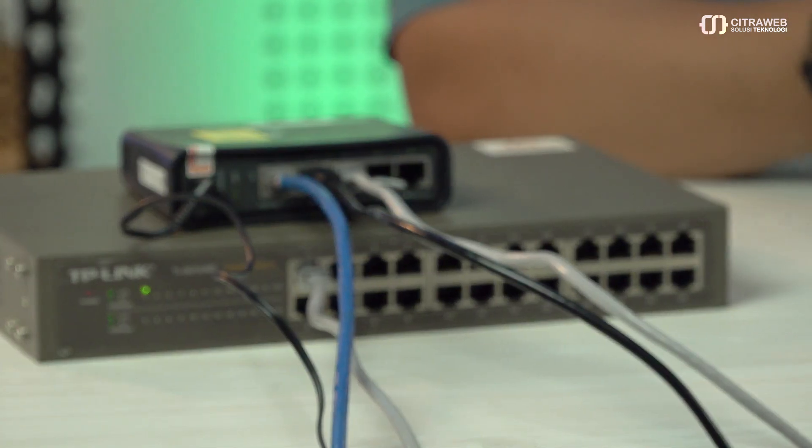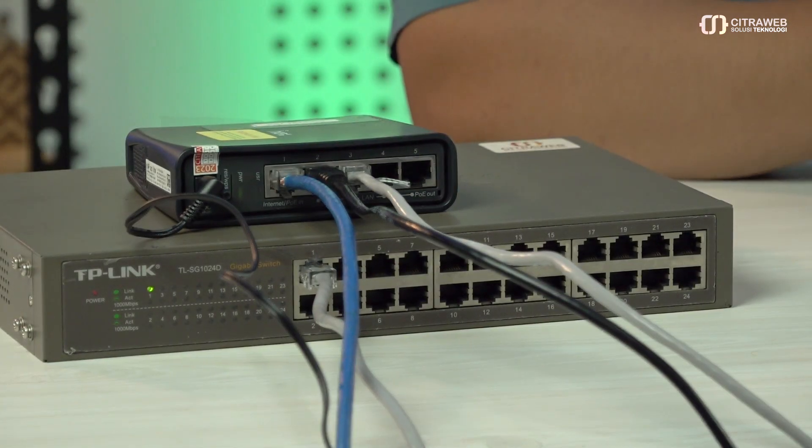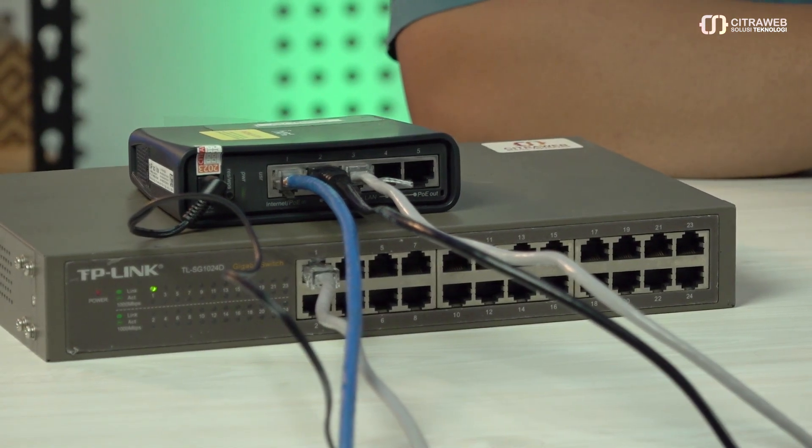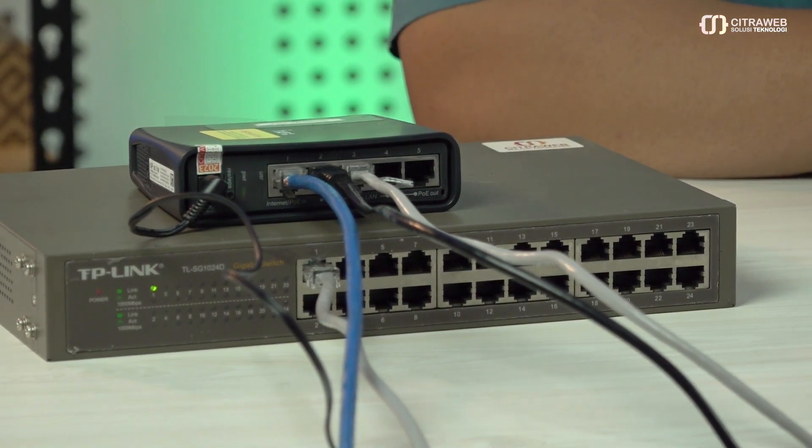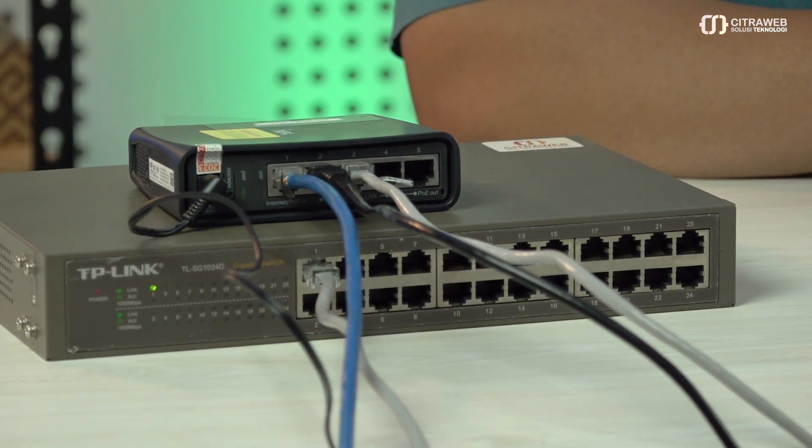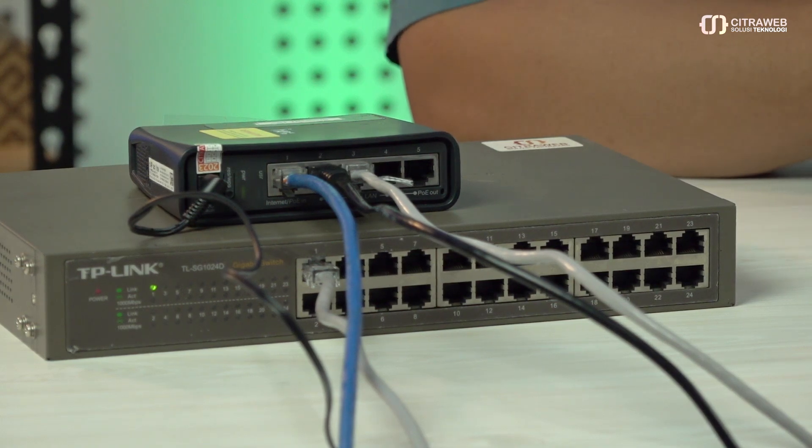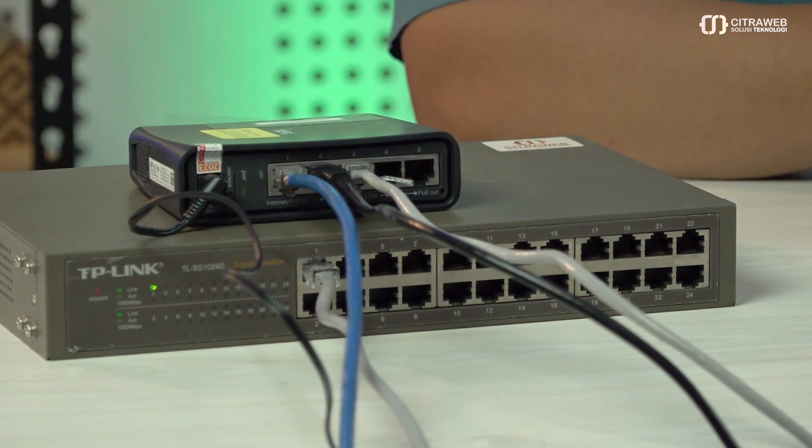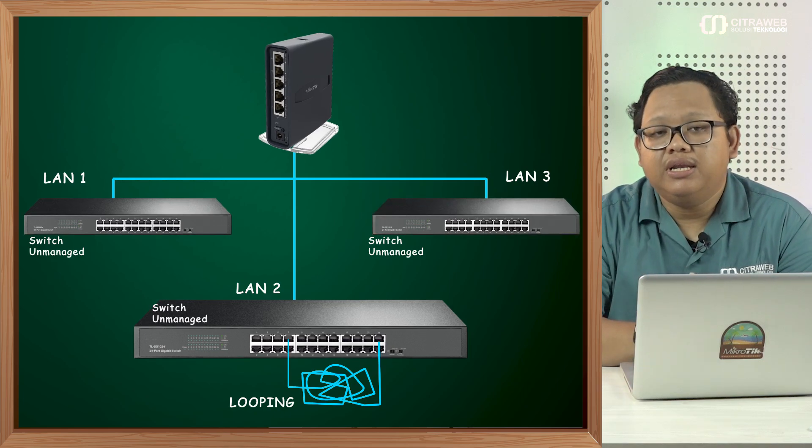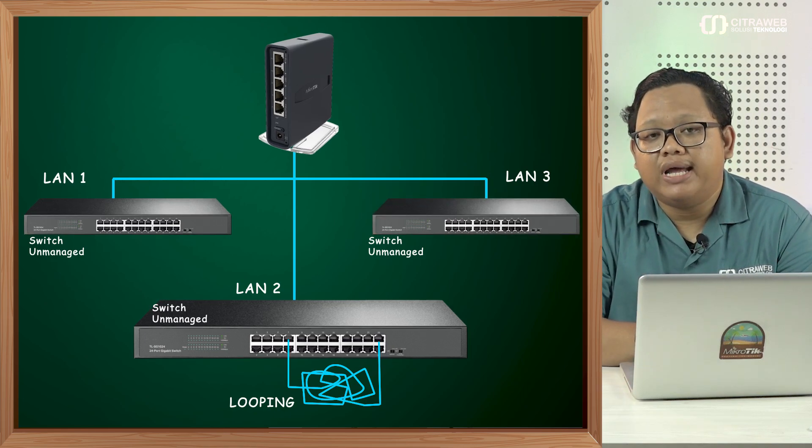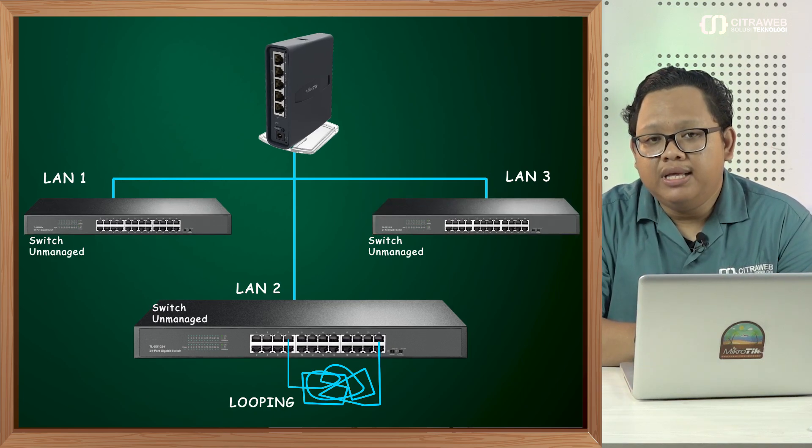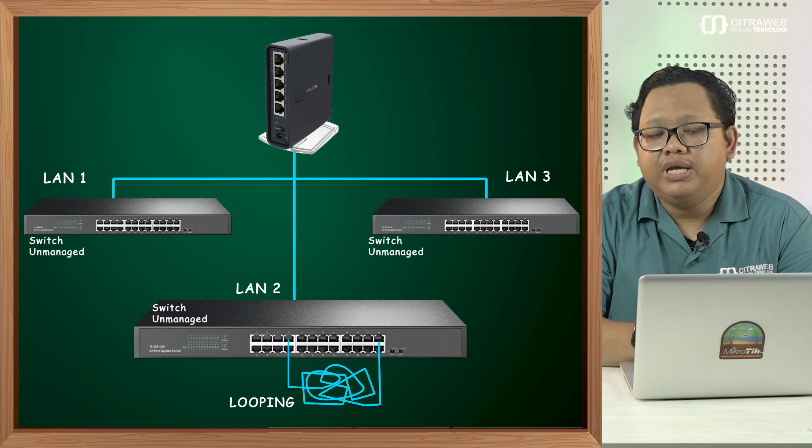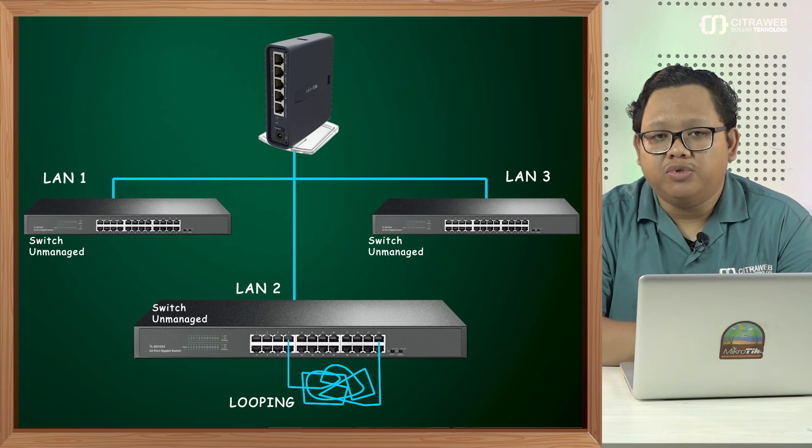Kali ini saya sudah menyiapkan ada satu router MikroTik di sebelah kanan saya. Dan di bagian bawahnya ini ada sebuah unmanaged switch. Jadi ini kemarin terjadi sebuah problem dimana jaringannya itu tidak menggunakan manageable switch. Tetapi dia menggunakan unmanaged switch. Yang biasanya switch-switch seperti ini tidak memiliki fitur RSTP. Sehingga tidak ada mekanisme untuk mencegah looping di jaringan tersebut.